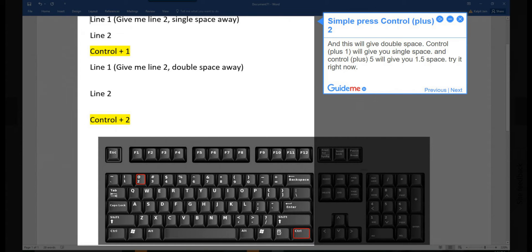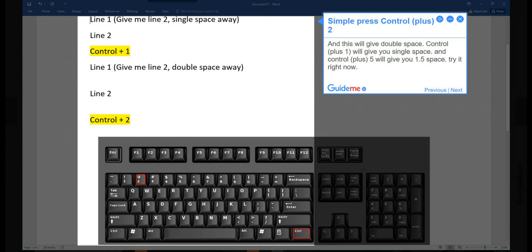Step 1, simply press Ctrl+2 and this will give double space. Ctrl+1 will give you single space, and Ctrl+5 will give you 1.5 space. Try it right now.